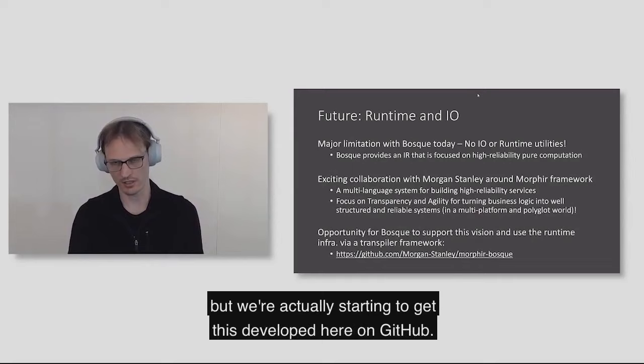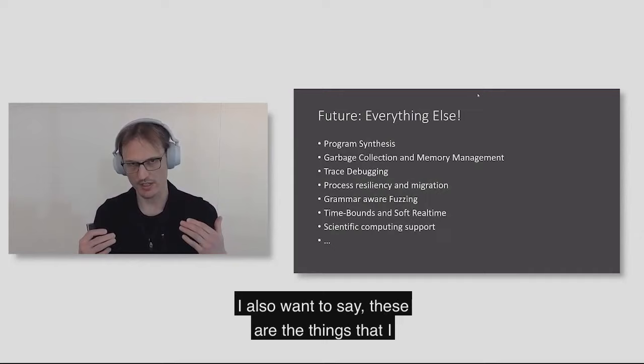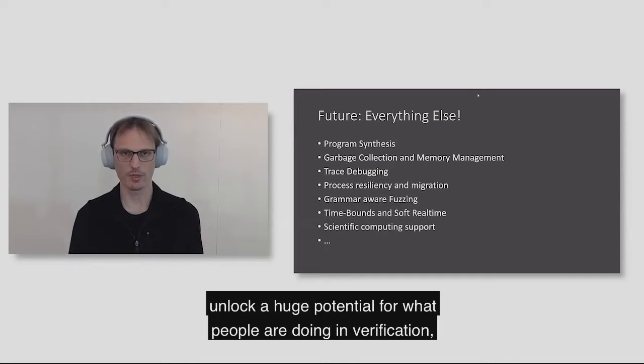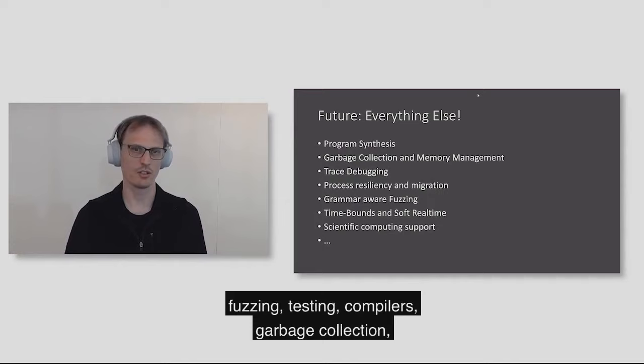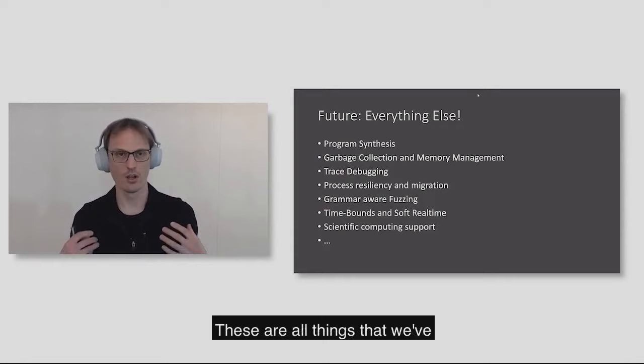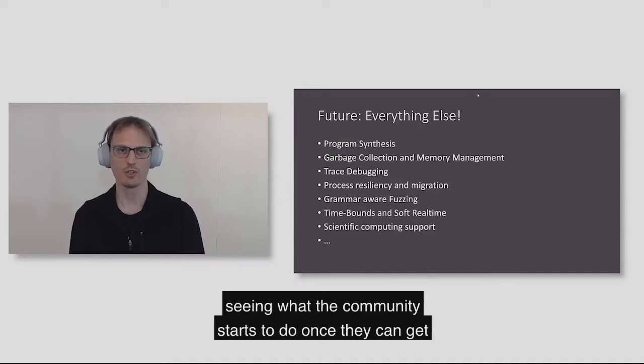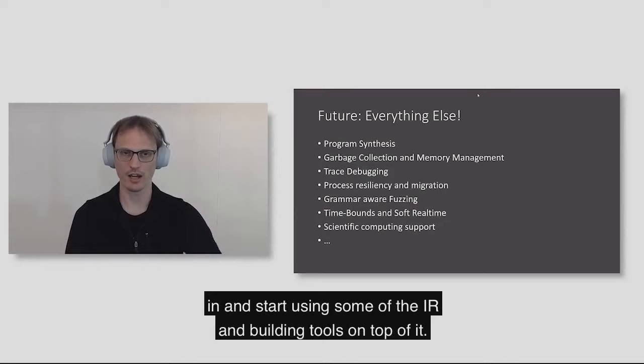I also want to say these are the things that I previously mentioned that we're really focused on, but a big promise of Bosque is the opportunity to unlock a huge potential for what people are doing in verification, fuzzing, testing, compilers, garbage collection, process resiliency, real-time software, and everything else. These are all things that we've experimented with a little bit and we think have some potential, but we're super excited about what can happen here and are really interested in seeing what the community starts to do once they can get in and start using some of the IR and building tools on top of it.